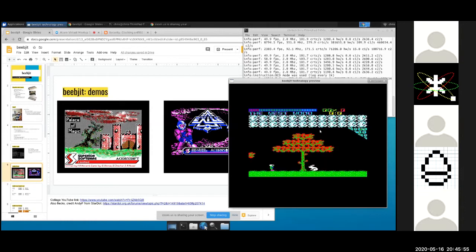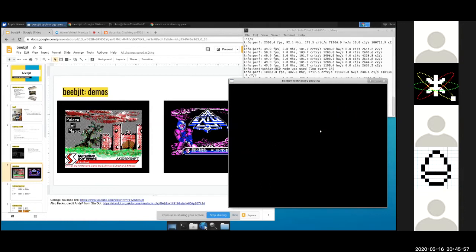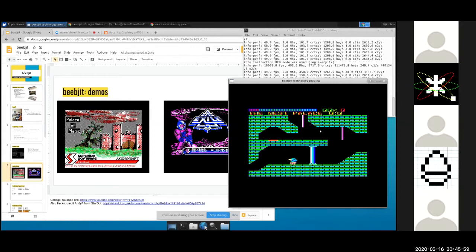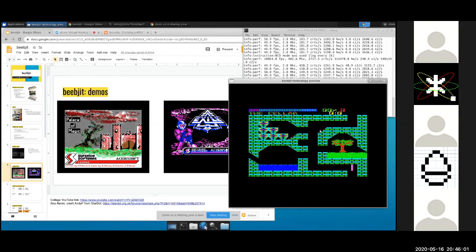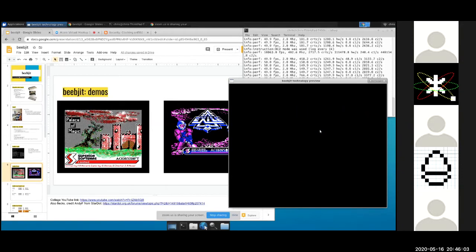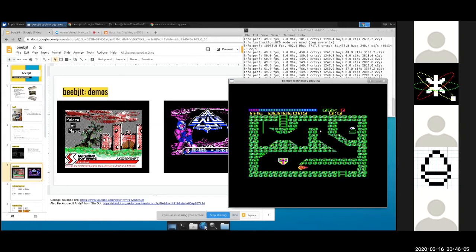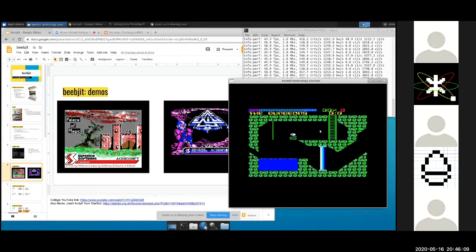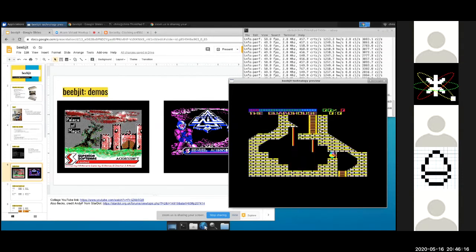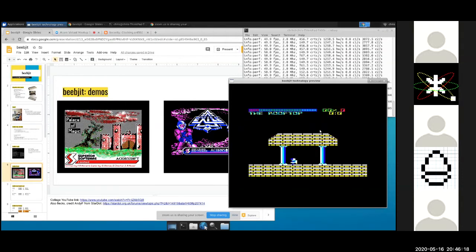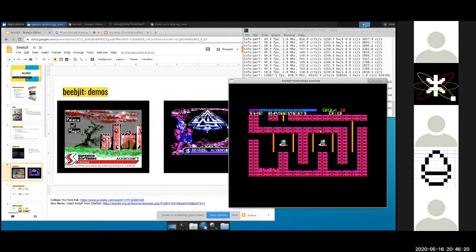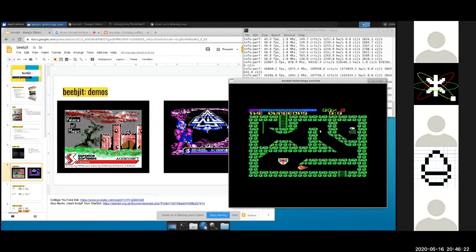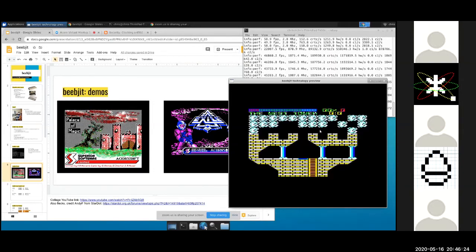Another demo that's visually quite nice is games that have attract modes cycling through screens on the title. If you kick those into fast mode — which I can do by pressing Alt-F — you can see the difference between normal and fast mode. I kicked it into fast mode and it's just a blur of screens — though it probably won't come across well on the Zoom screen share — and I think it's quite visually appealing.